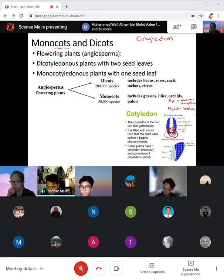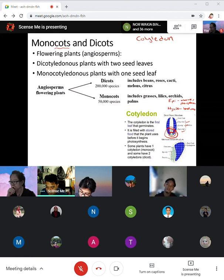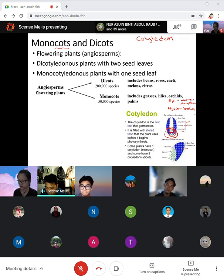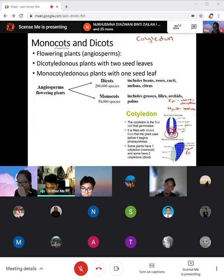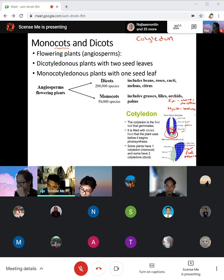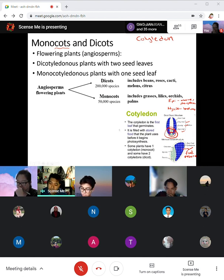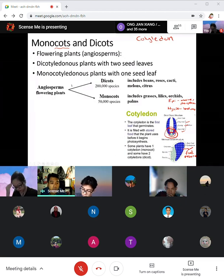This is the dicot cross section seed, and this is the monocot cross section. Even though the components are the same — cotyledon and seed coat — for the monocot, you can see the endosperm as the food reserve. For the dicot, the food reserve is actually part of the cotyledon. The cotyledon absorbs the endosperm into itself, doing two jobs in one. Angiosperms — the flowering plants — have both dicot and monocot groups.